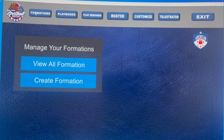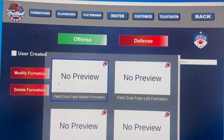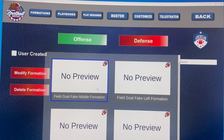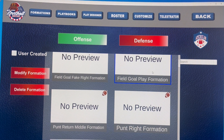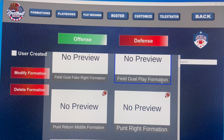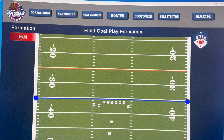We click on the formations tab right here. If we have formations already in here, we'll hit 'View All Formations.' We're still working on this UI, so there would probably be a drop-down here instead of these no-preview views. If we go into one — here's a field goal play formation — we can click on it to go into the formation. Double-click isn't working well, so we have to fix that.